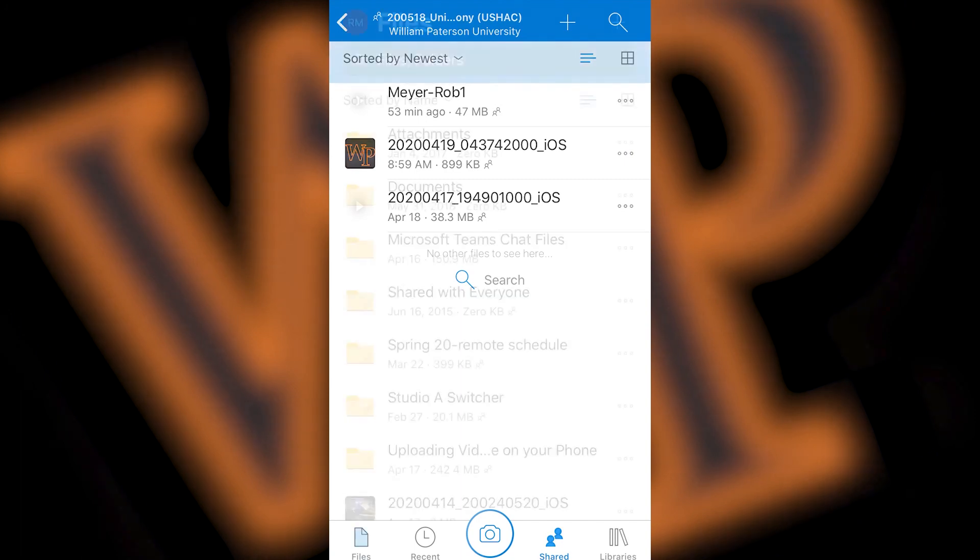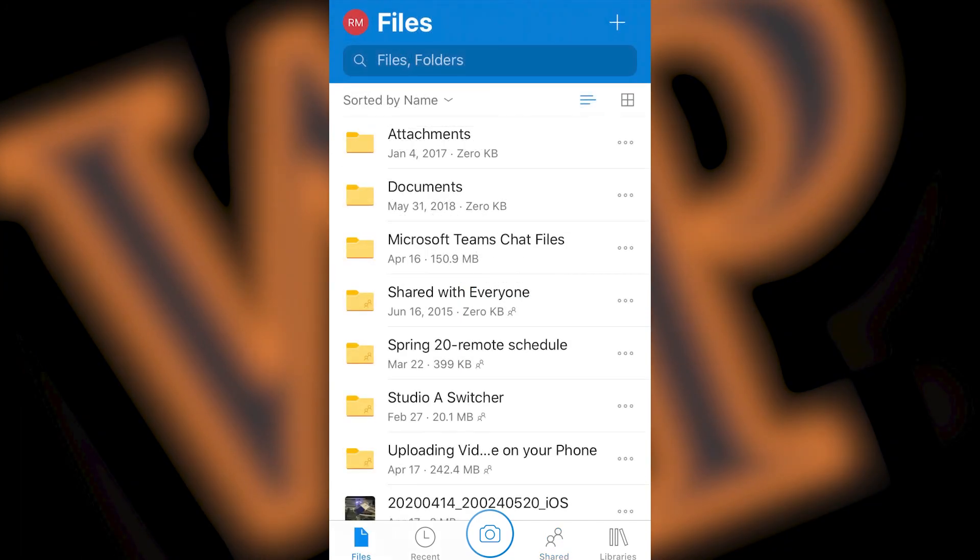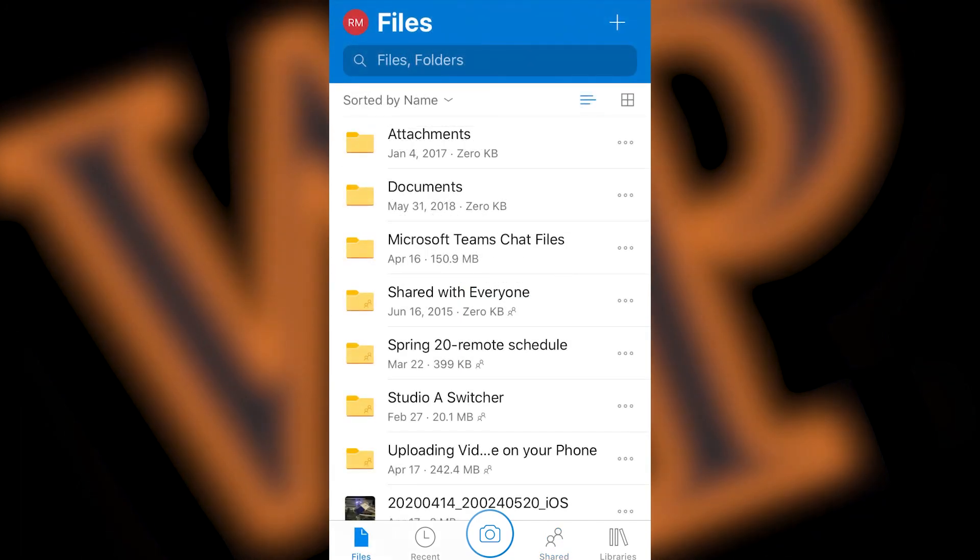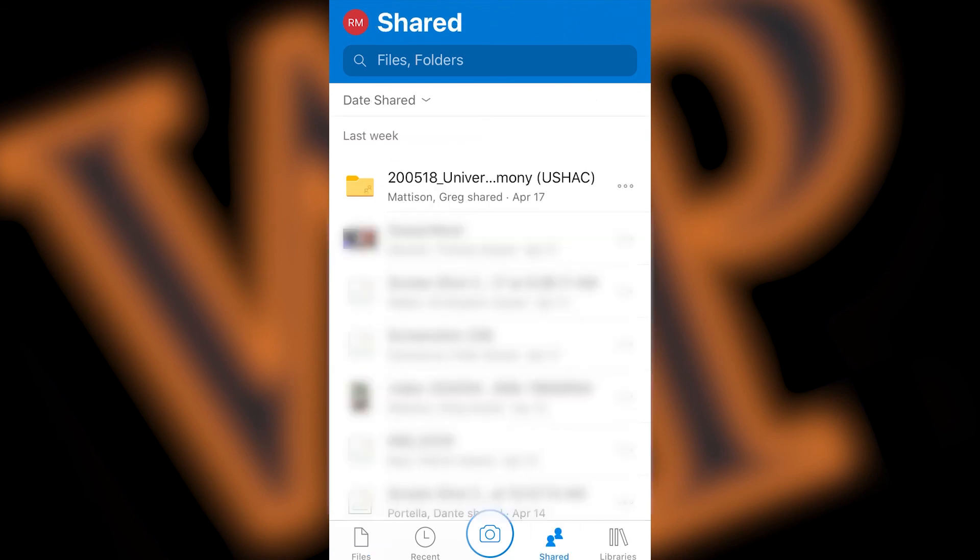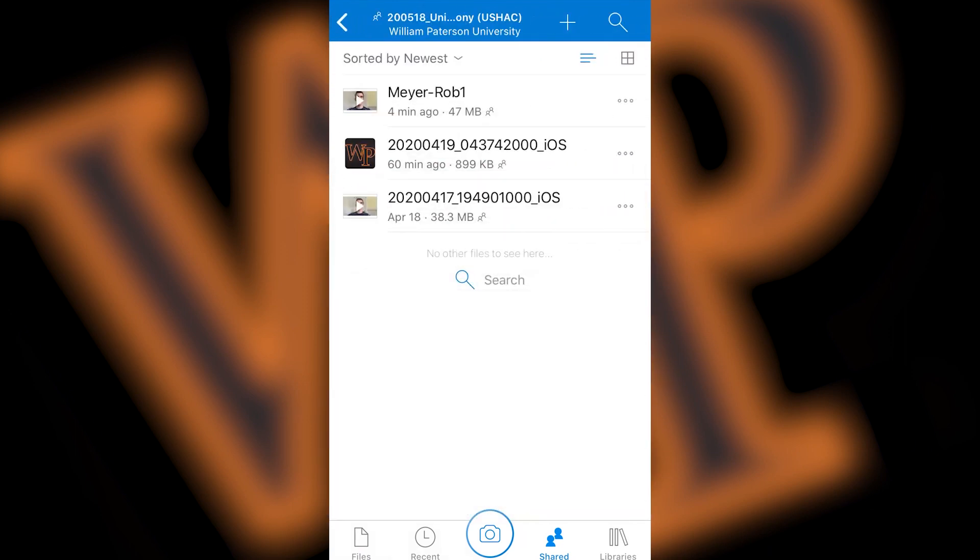If you need to get back to the shared folder, you should be able to find it in the shared window by clicking on the shared button on the bottom of your screen. If you can't find it, you can always go back to the email that was sent to you with the link for the shared folder.